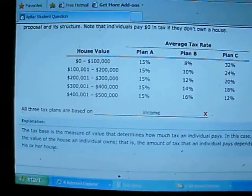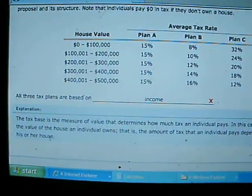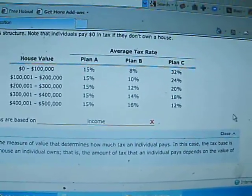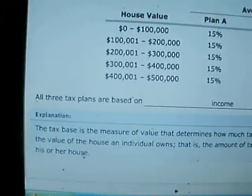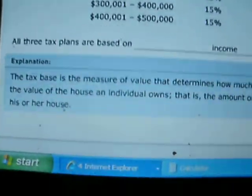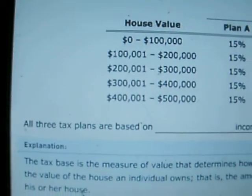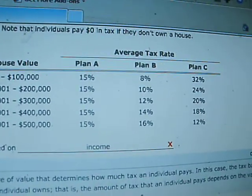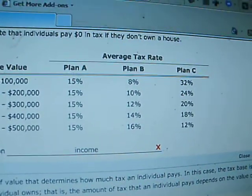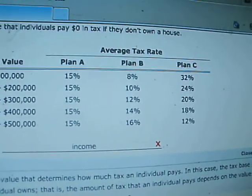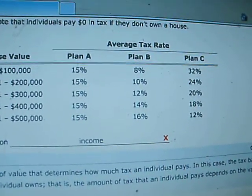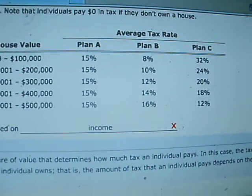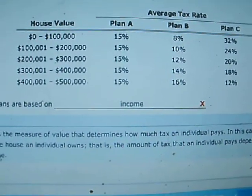We have a potential problem here with Aplia. This one is less clean cut than the others, but I still believe it is a problem. The question asks: all three tax plans are based on what? So we have to find something that all three of these plans have in common. If any one of these plans does not have that in common, the answer cannot be correct.